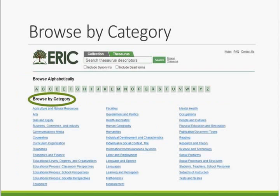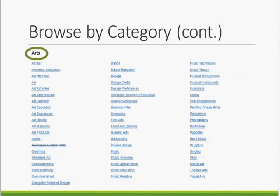You can also browse the thesaurus by category. These categories are broad subject areas used to link conceptually related terms, and as we saw earlier, every descriptor is assigned to a category. When you select a category, you will get a list of all descriptors assigned to it. In this example, we've selected the Arts category, which includes descriptors such as 'art education,' 'dance education,' 'graphic arts,' 'music appreciation,' and 'theater arts.' From this list, you can select a term to see its complete entry.